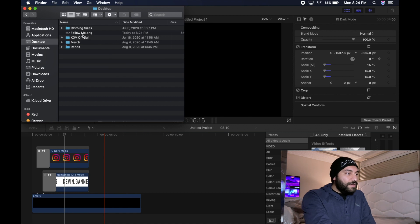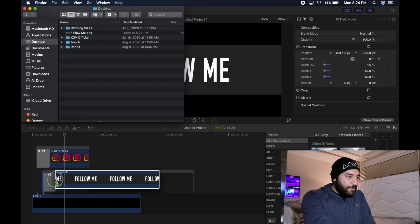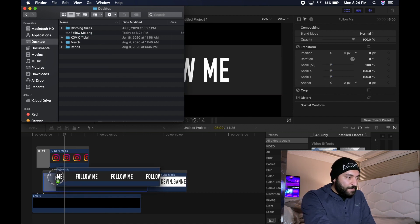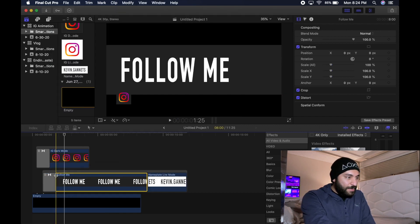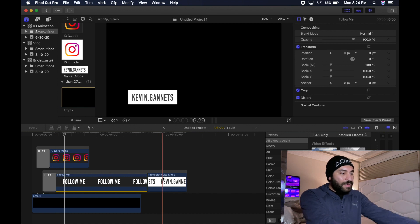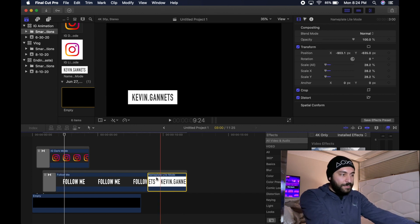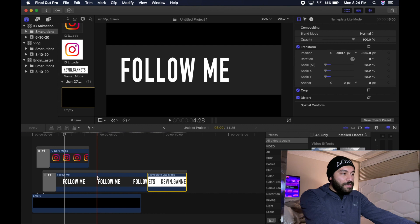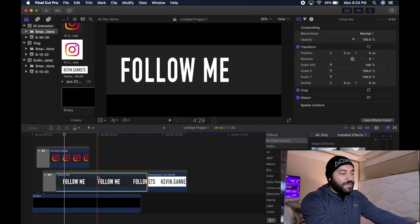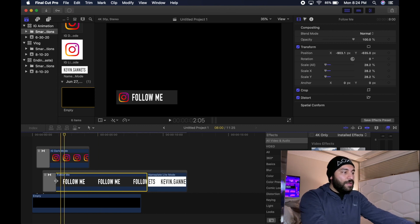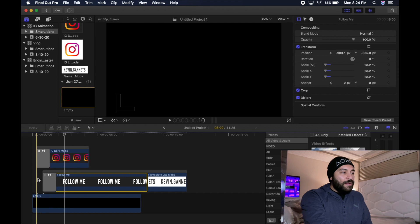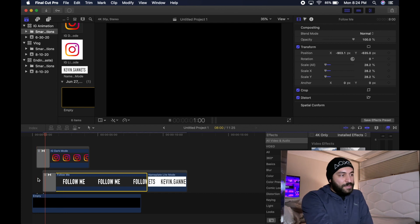Once that's done saving, you're going to drag it the same exact way. You're going to wait for the blue outline and drop it right there. You're going to click on my nameplate and press Command C. Then you're going to click on the nameplate you just created and press Command Option V. So now your animation should look something like this.